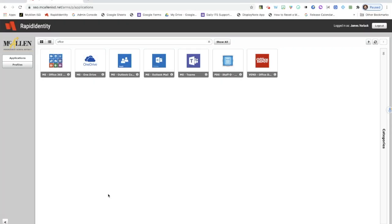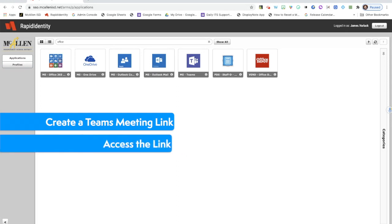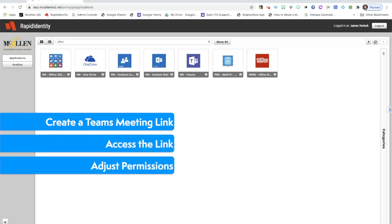What's up everyone, this is James, one of your digital learning specialists with Macallan ISD. In this video we're going to use Microsoft Outlook to create a Teams meeting link, and then once we've accessed that link, we're going to change some of the permissions to make that meeting as secure as possible.